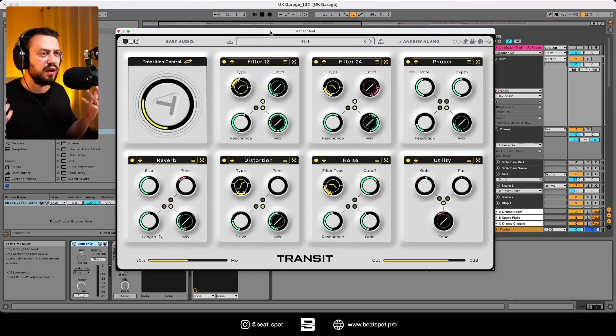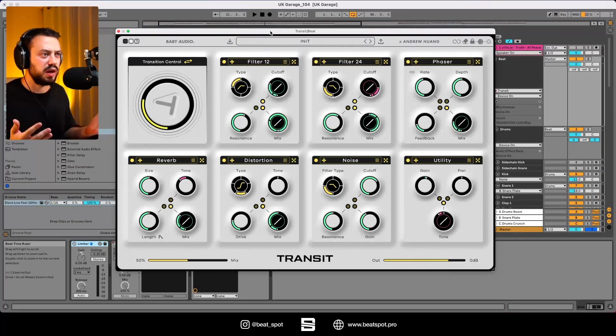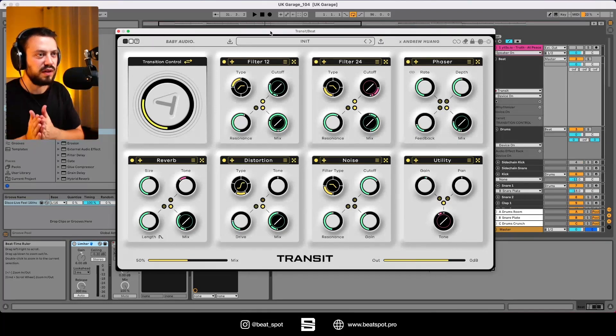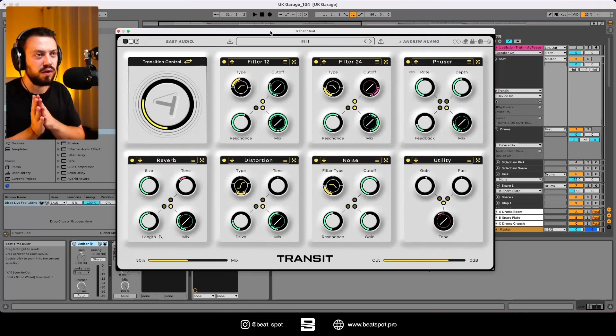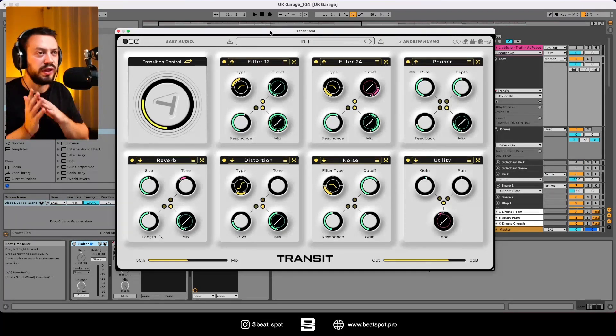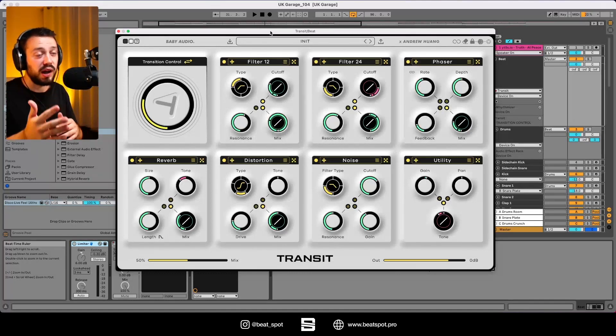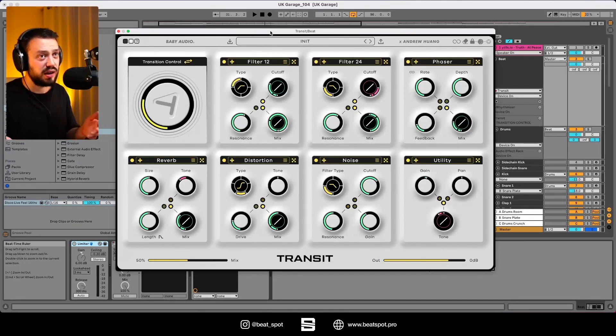The only real limitation of this plugin is the seven modules. But I think that's more than enough for accomplishing whatever transition effect you want to apply to your track.